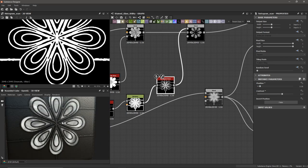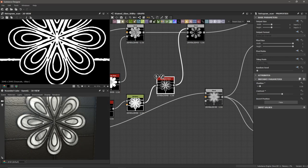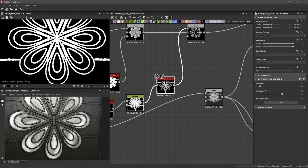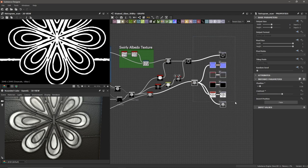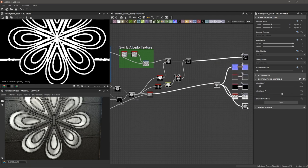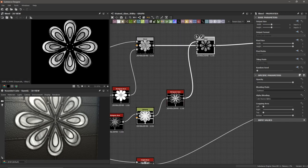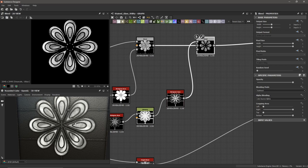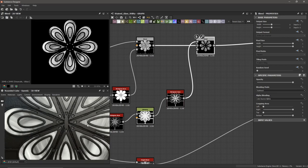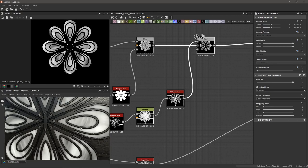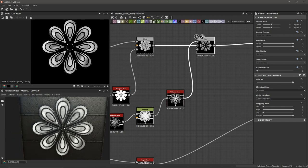Looking good — we have that really cool painterly look on our petals. When we think about stained glass windows, all these pieces need to be supported. Some pieces, like this one, don't have any connections to their neighbors — it's just floating in the middle and that doesn't look very stained glass-like. So we need to start adding some supports, and to do that we're going to use a Cells noise.